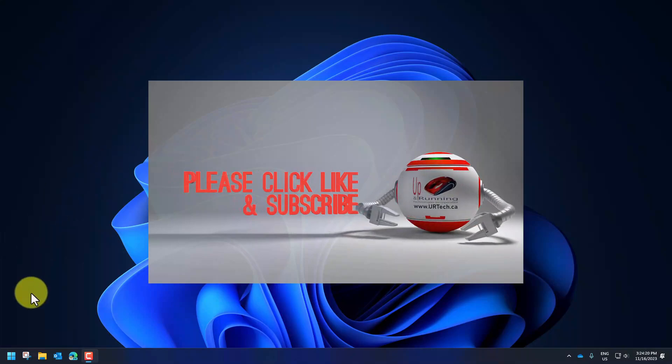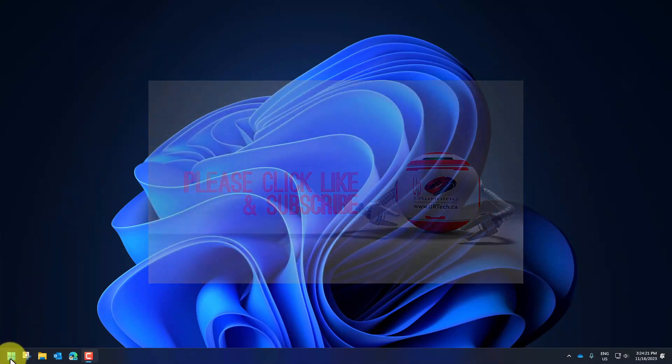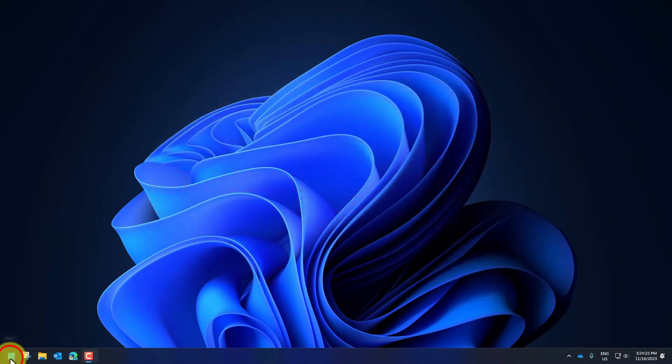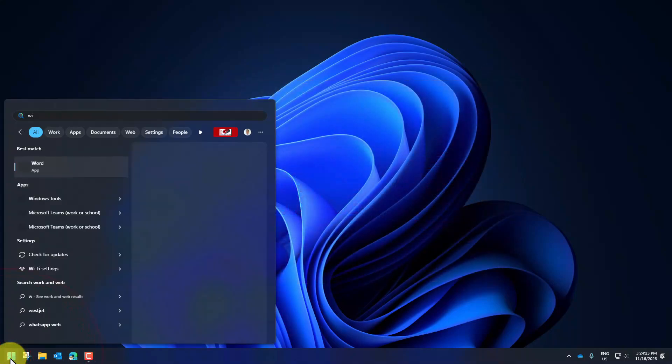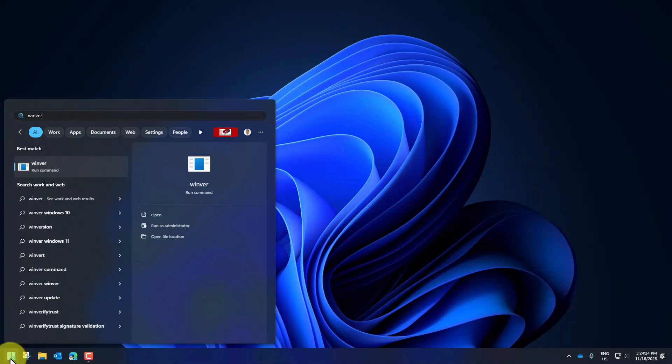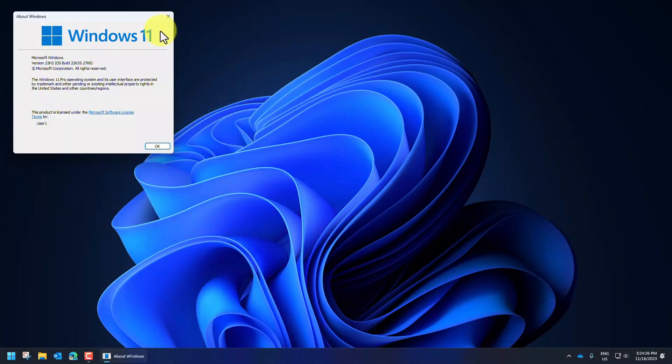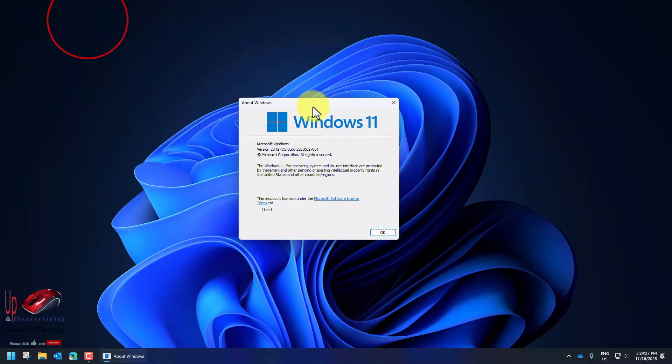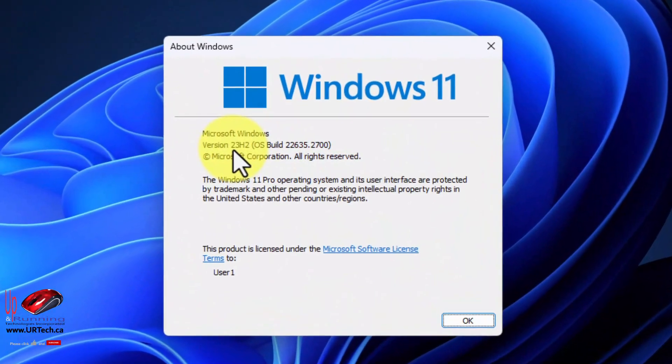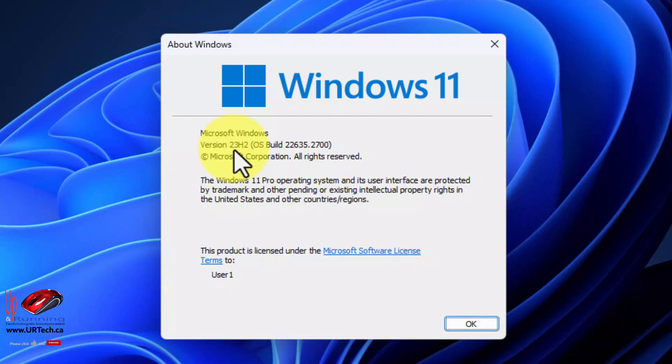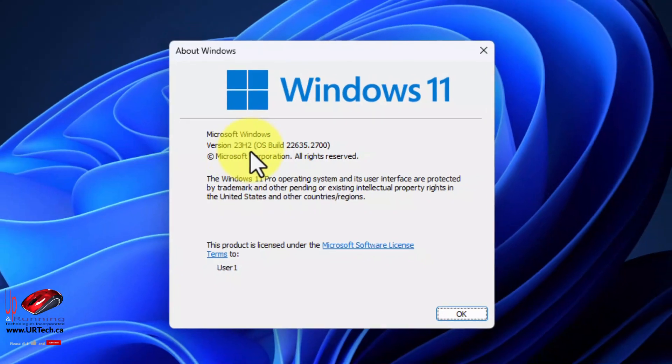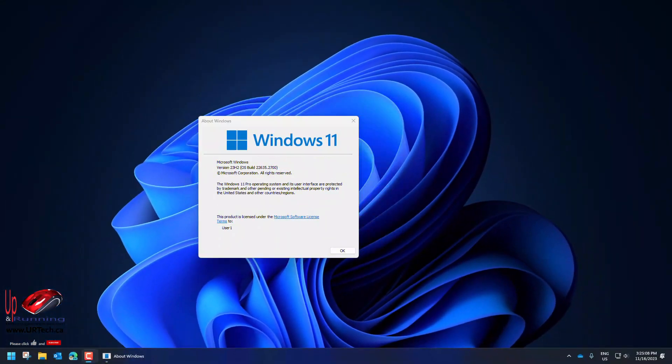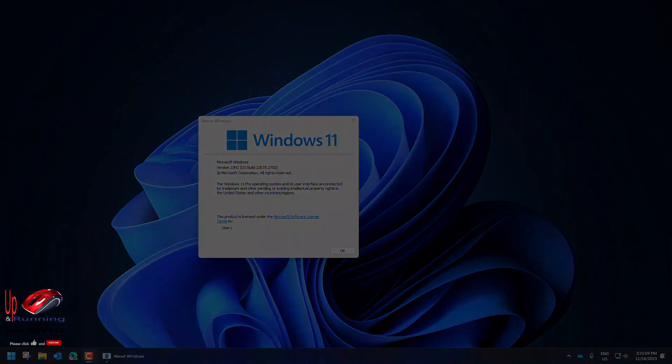The first thing is how do you know what version of Windows you're running on? Click start, type in WinVR and press enter and you will see what version you're running. We are running and talking mostly about Windows 11 23H2. So let's get to it.